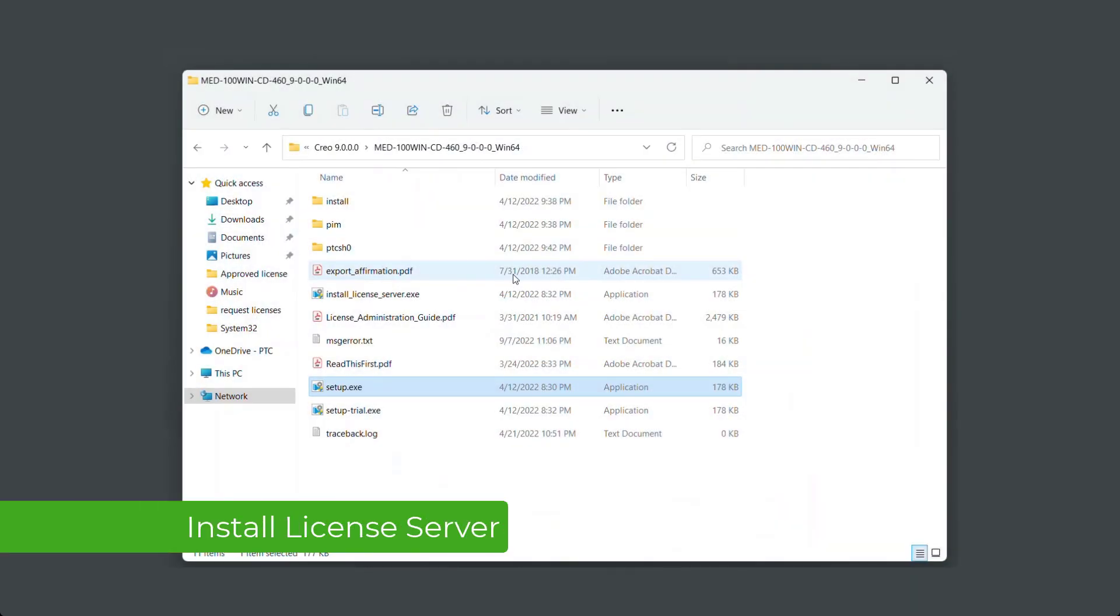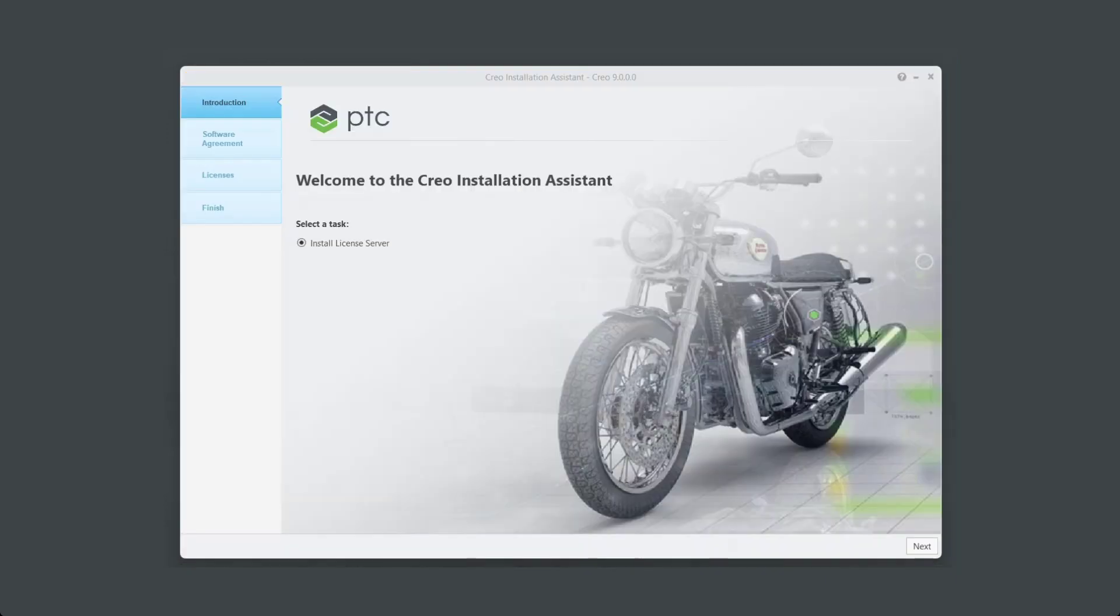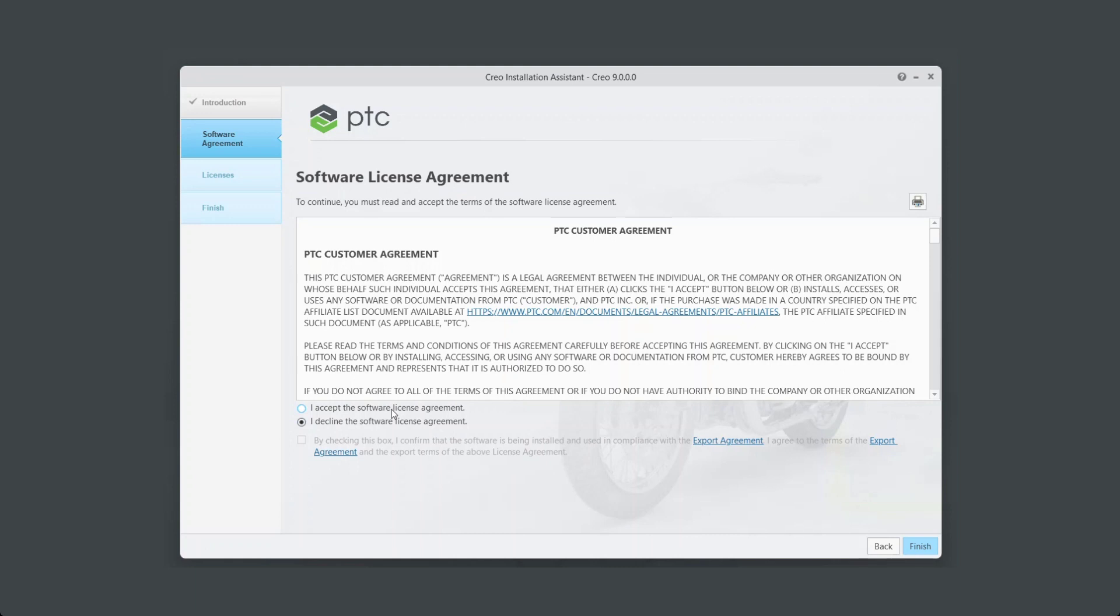Next, go to Download and Installation Media for Creo 9 and run install_license_server.exe. Select Install License Server from Creo Installation Assistant and click on Next. Review the software license and export agreements and check the box. Click Next.